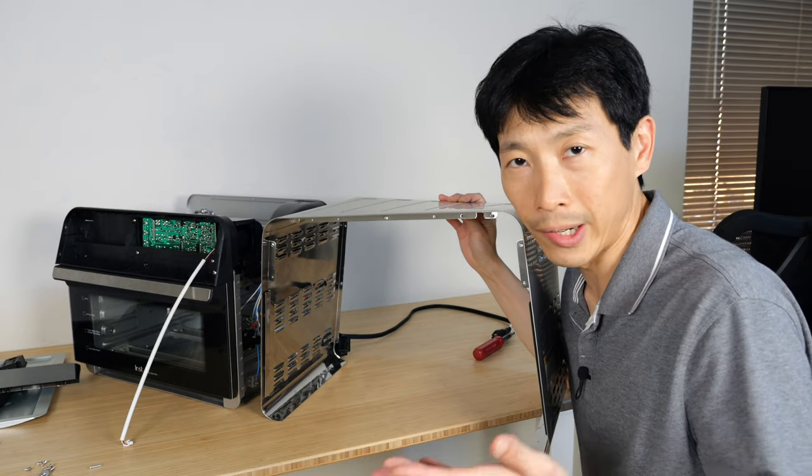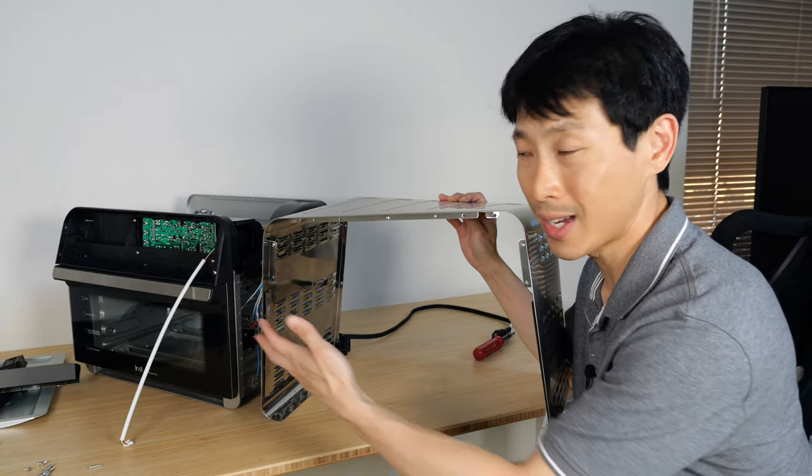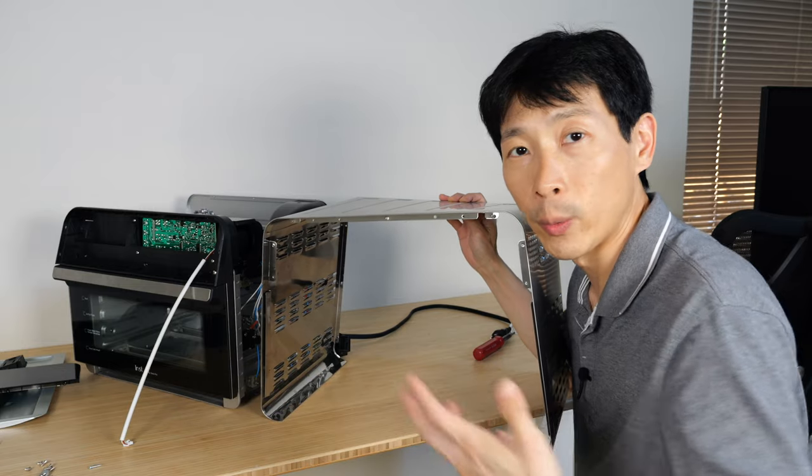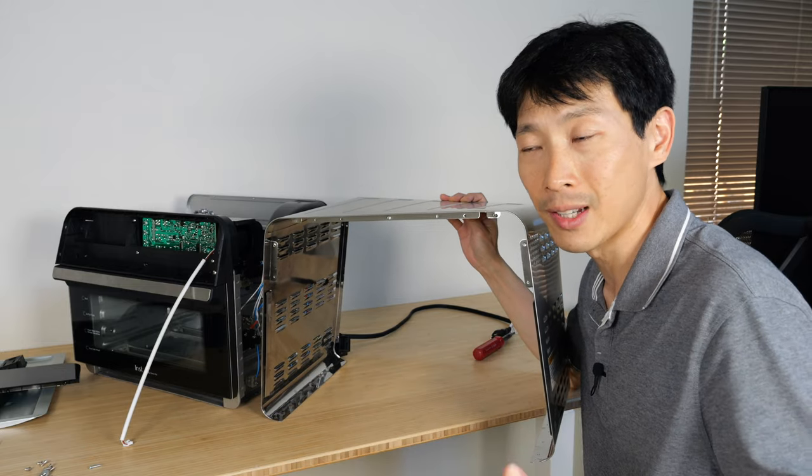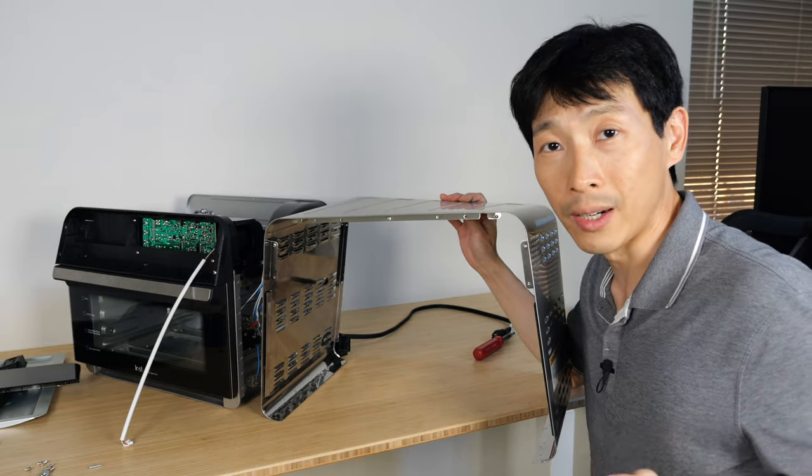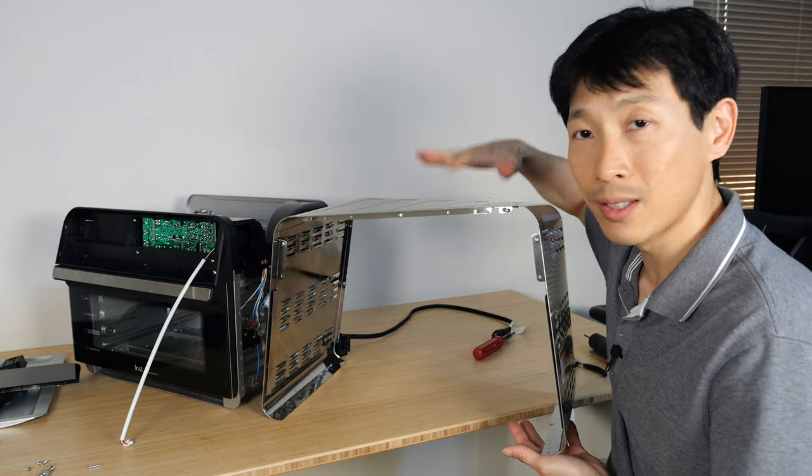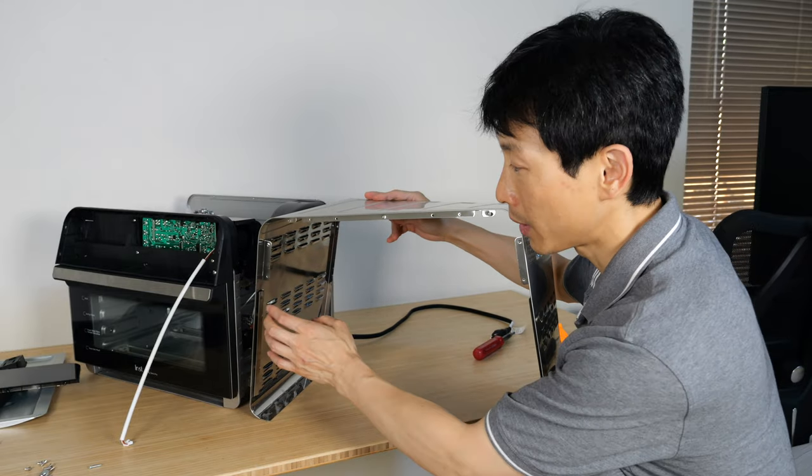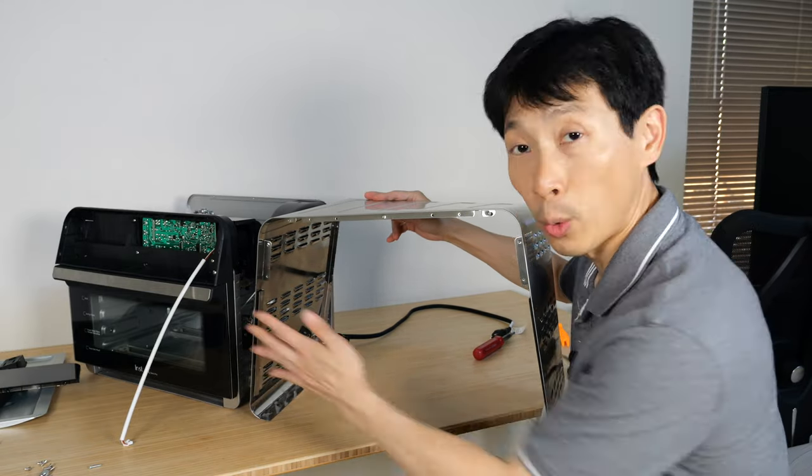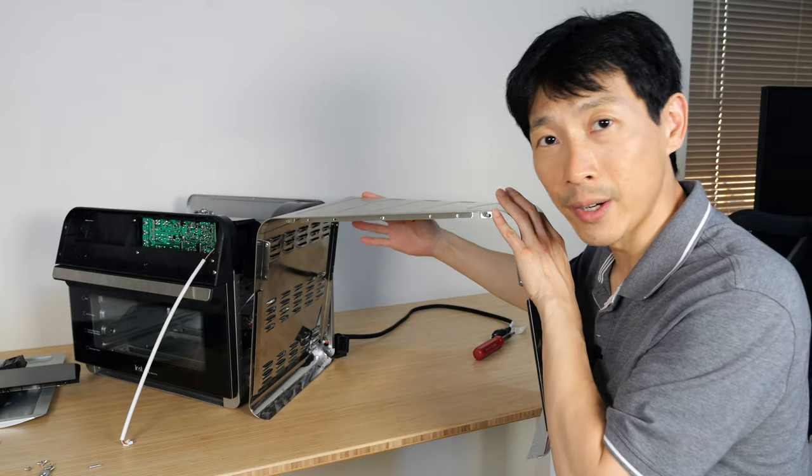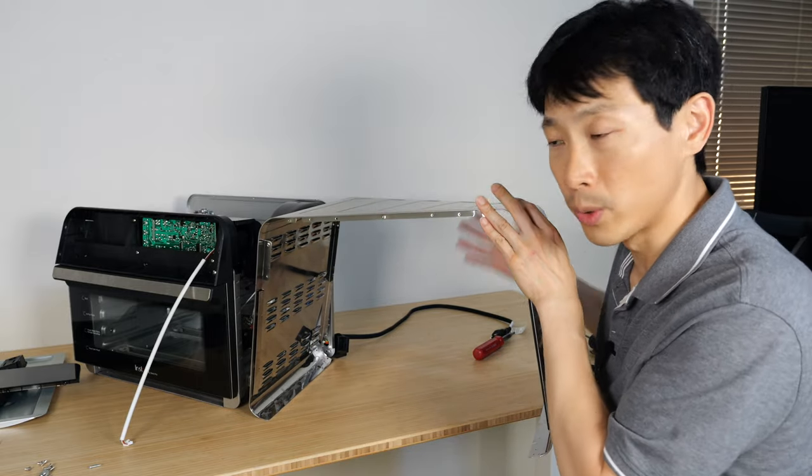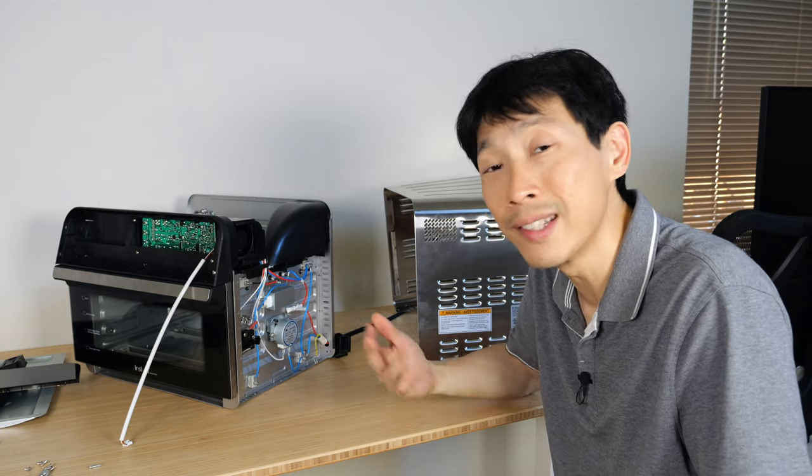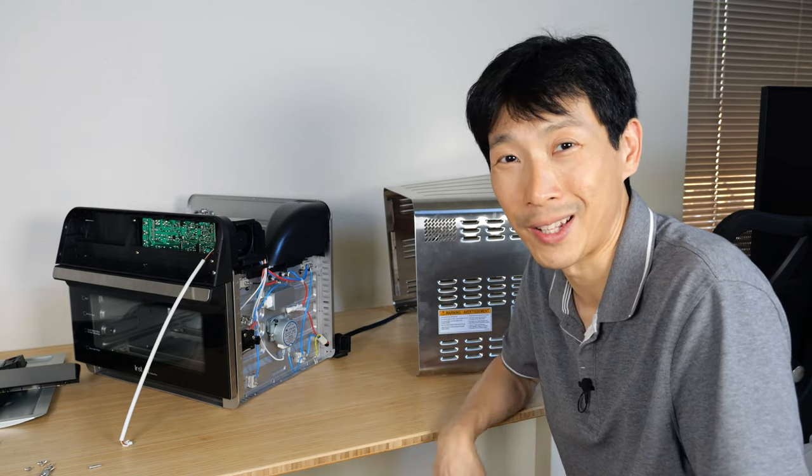If you ever work on these small appliances, they always have an internal cavity where when you cook, it can splatter and stuff, and it won't get on the electronics. But it also needs an external plate like this, and most of the time it's held together by these little clips towards the front and secured from the back with a bunch of screws.